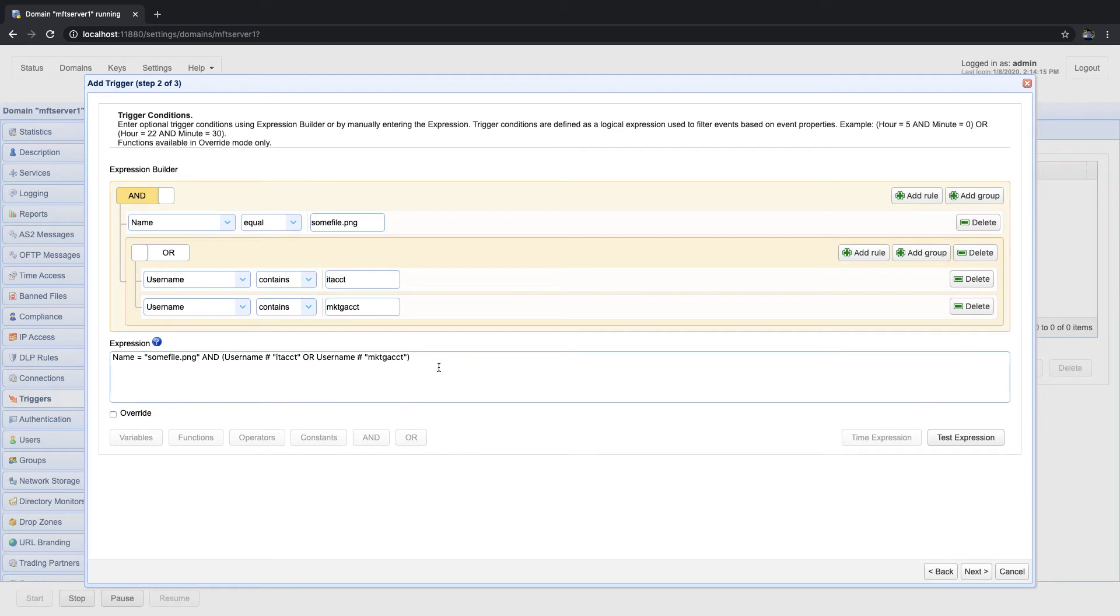Lastly, you have AND and OR operator toggle switches that allow you to choose between AND or OR operators for building logical expressions.